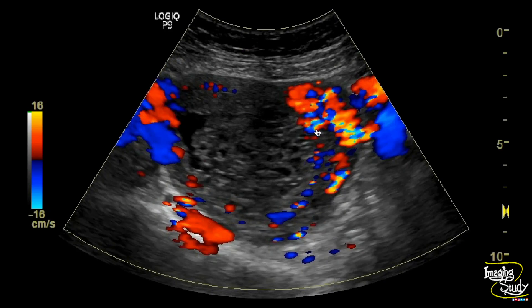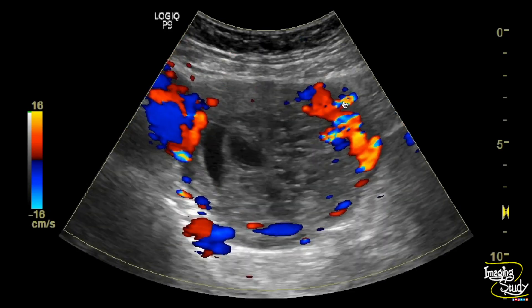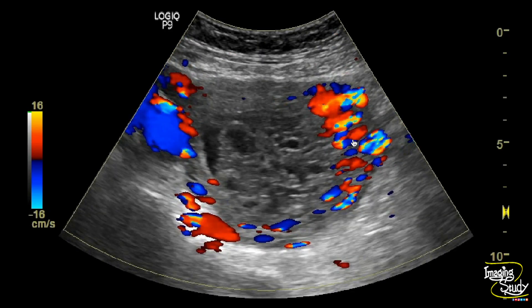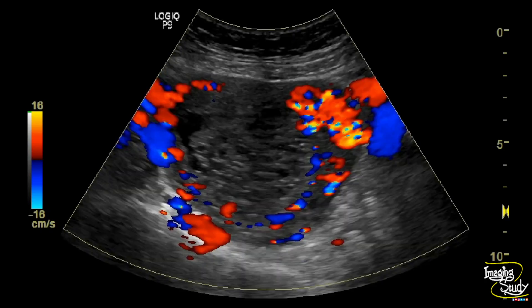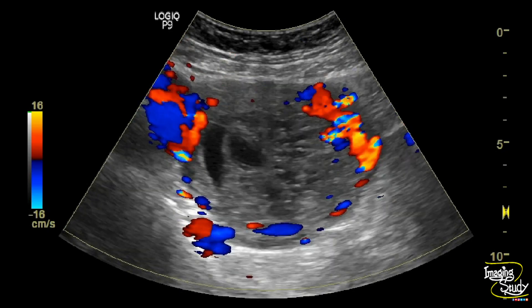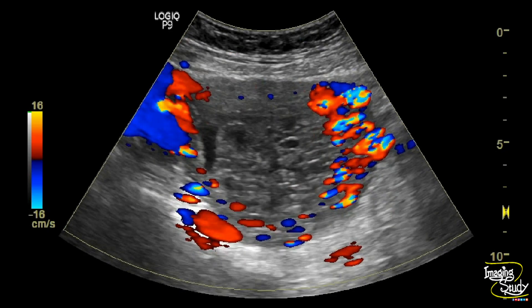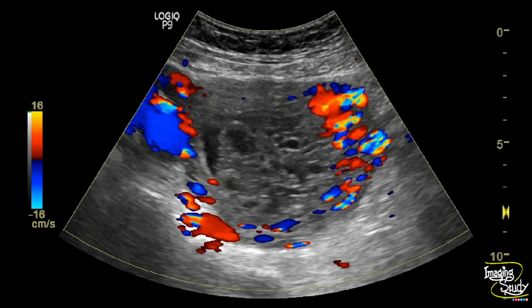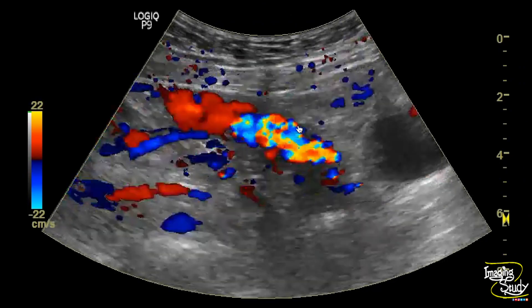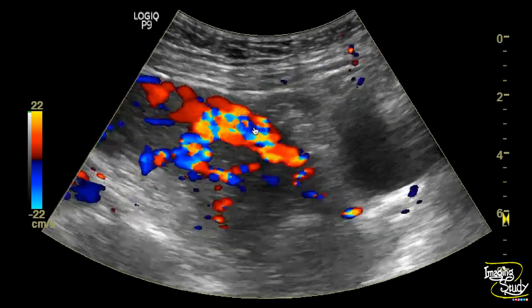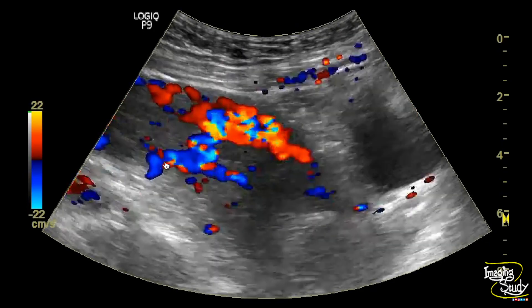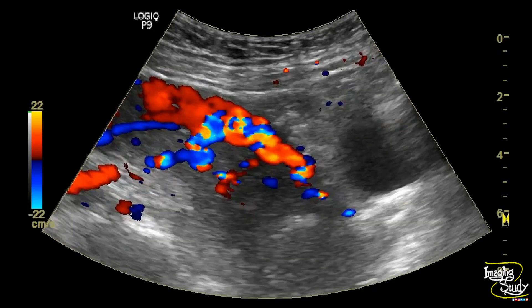On this transverse section you can see these tornado vessels — or lacunar vessels — at the left anterolateral part, bridging the molar tissue to the myometrium, indicating invasion. Here is the longitudinal view at the left lateral aspect where you can see these tortuous vessels, and this is the uterine artery supplying these tornado vessels.